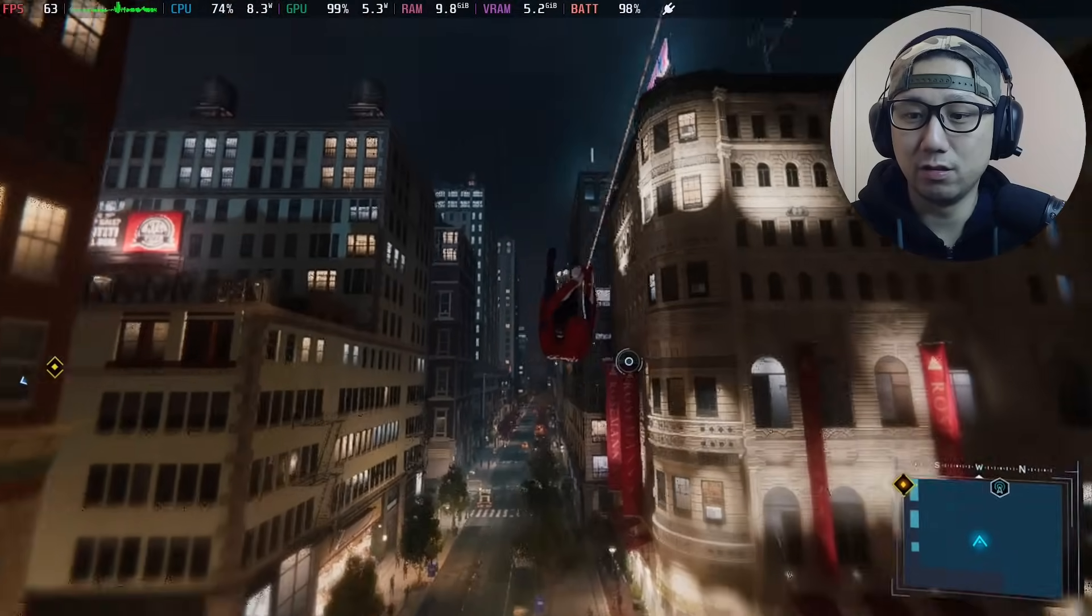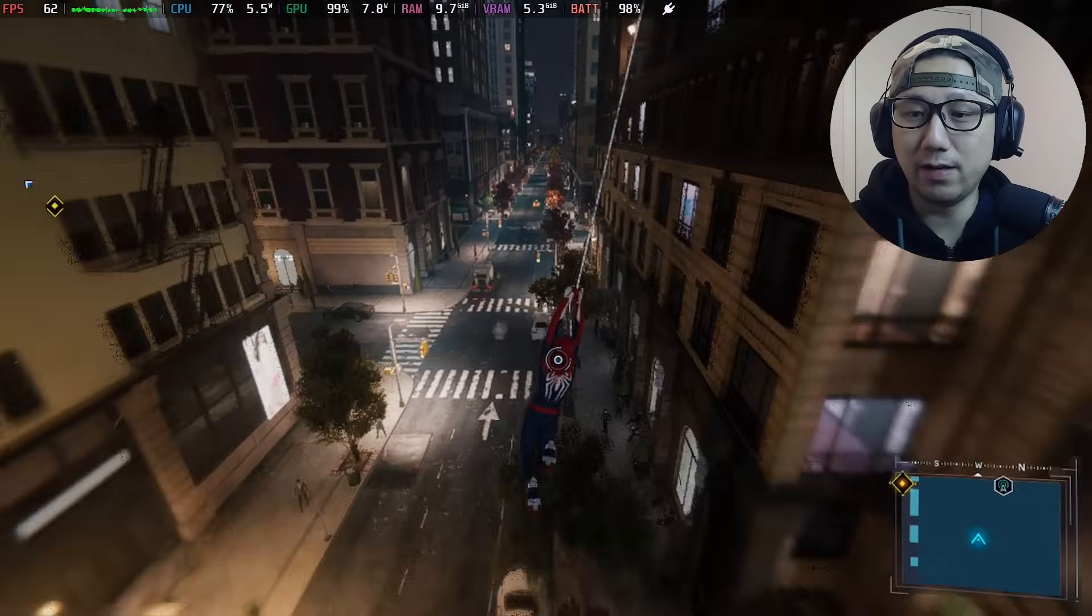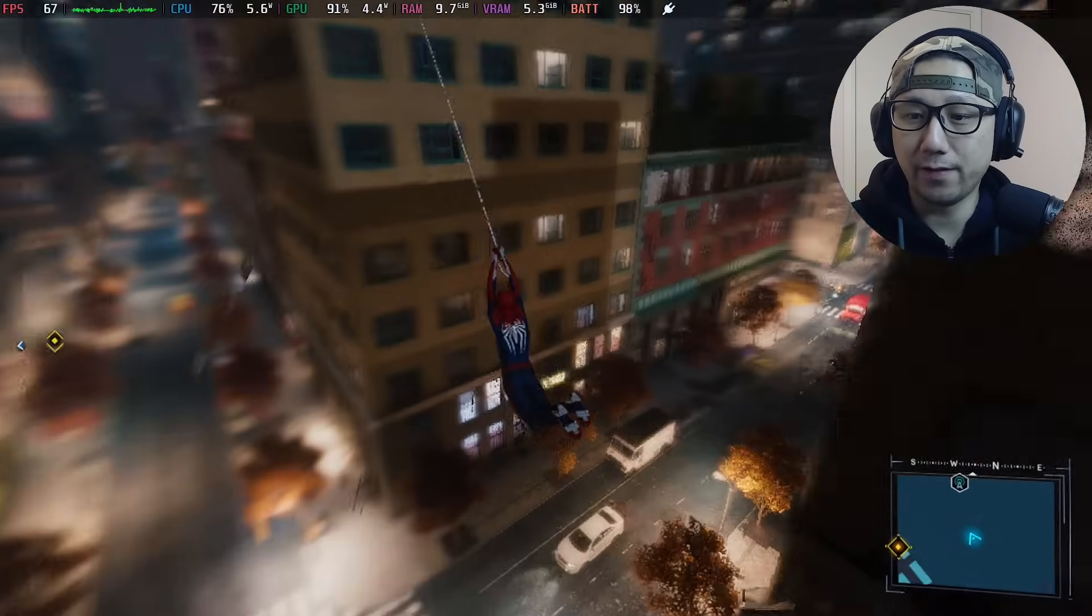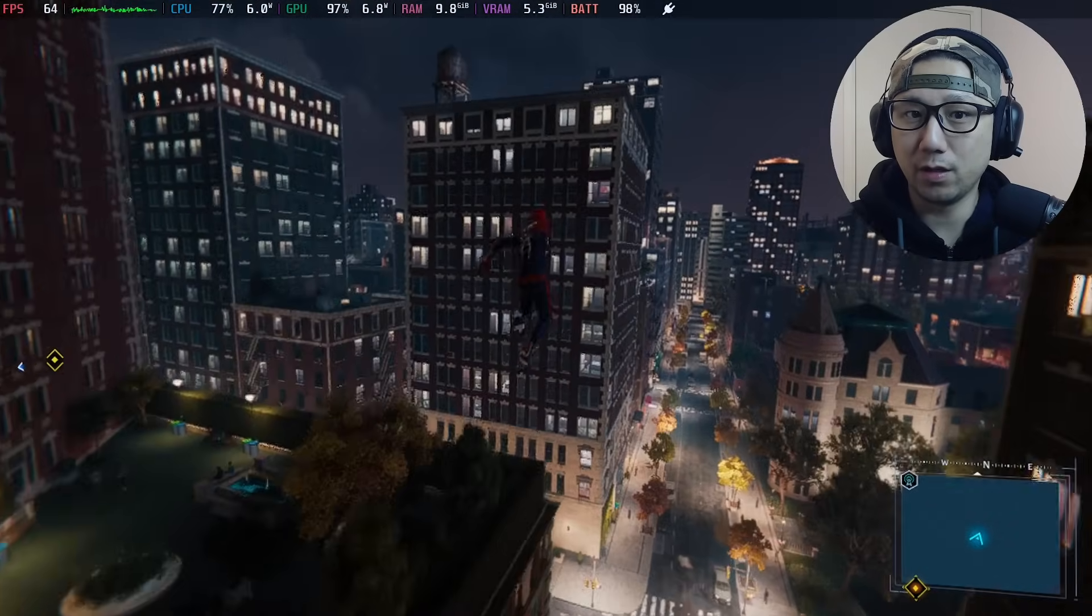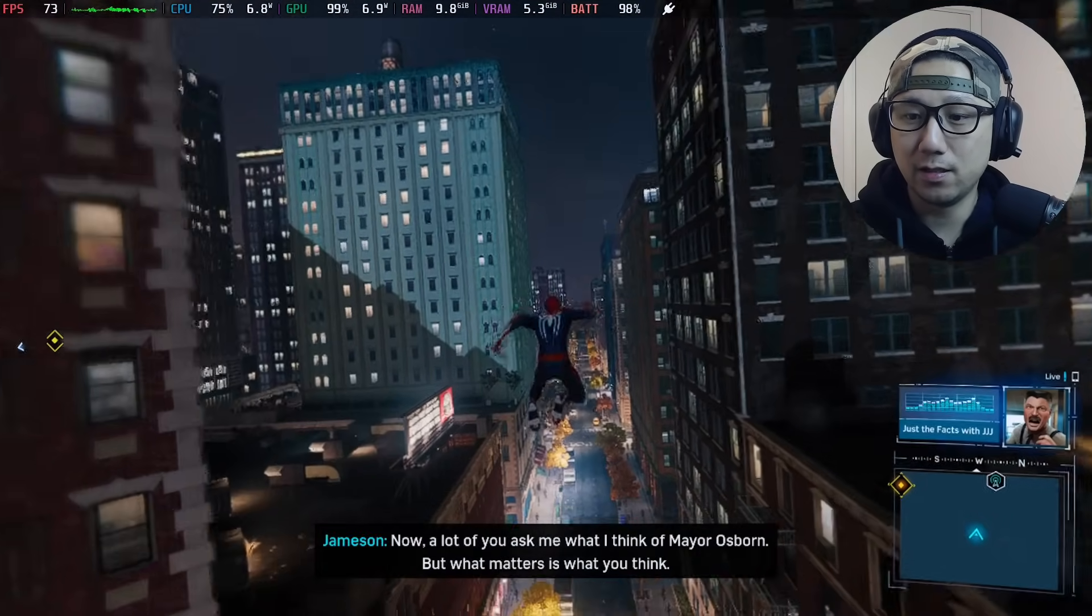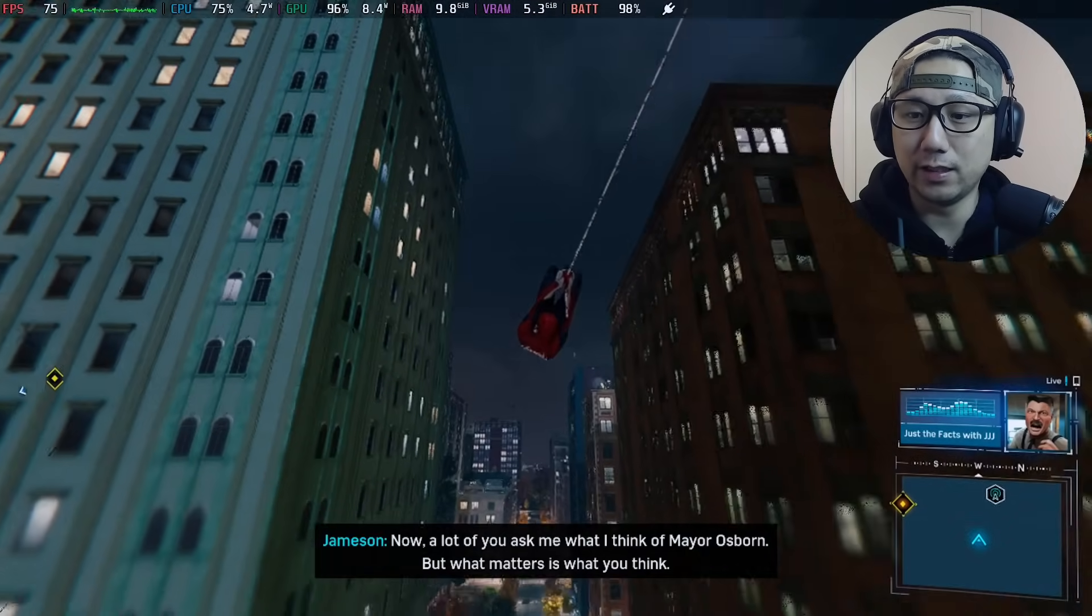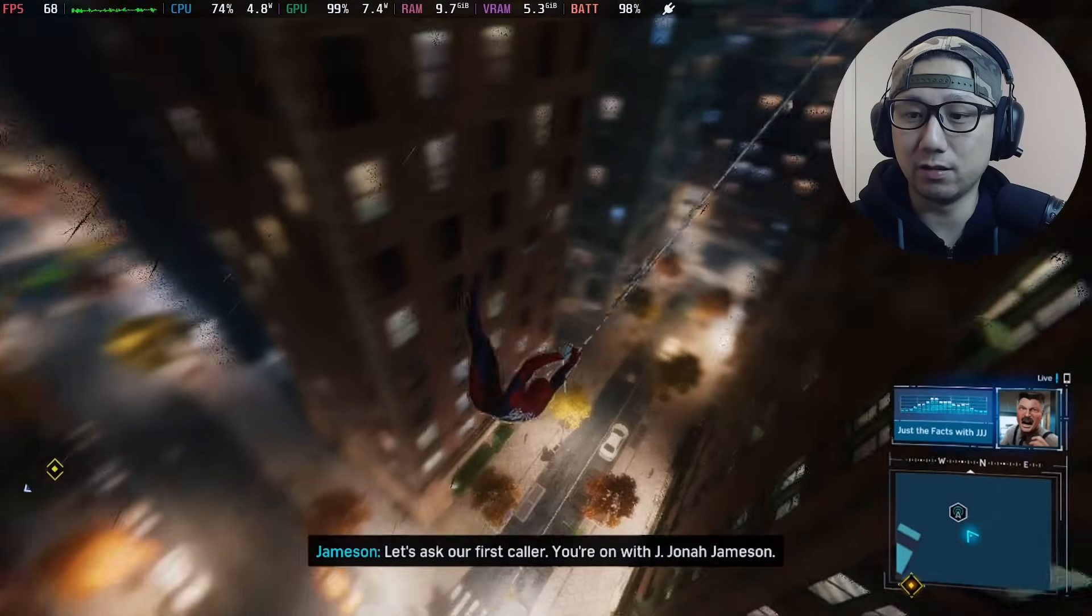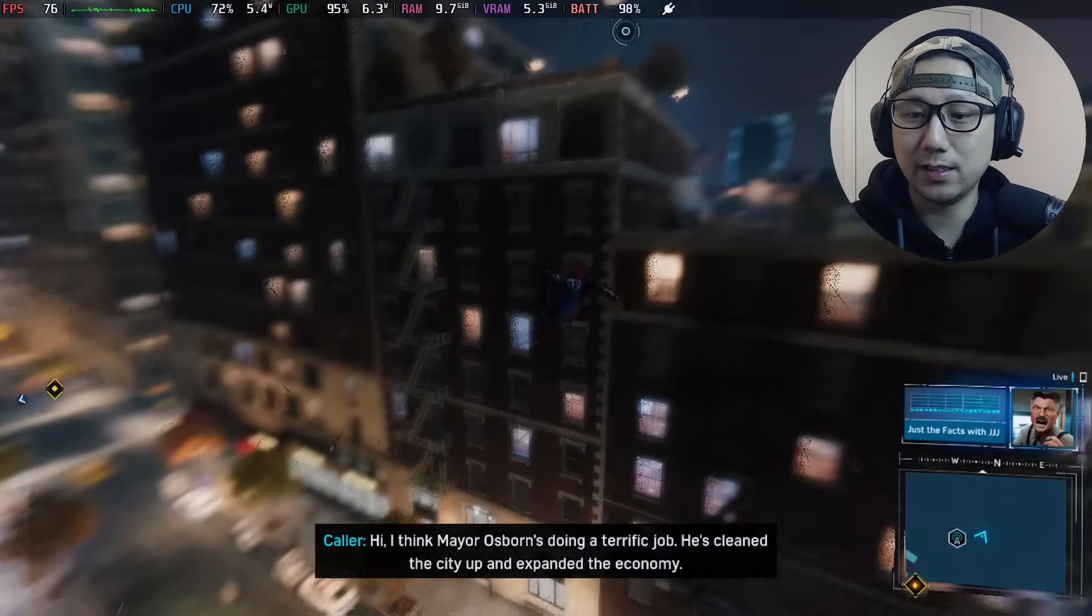I'm on DLSS quality. I think this is a good balance for your Steam Deck, because the Steam Deck screen only is a 60 hertz refresh rate, so you only really need 60 fps.